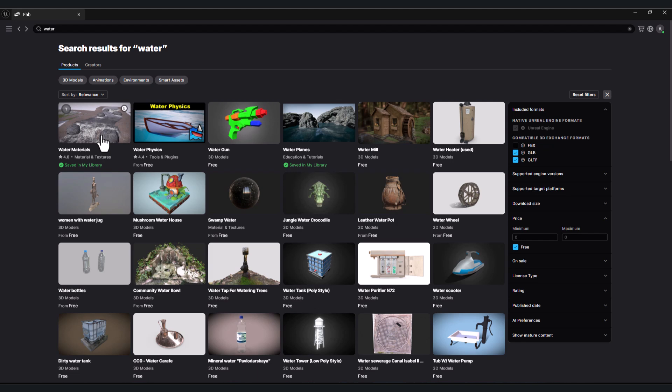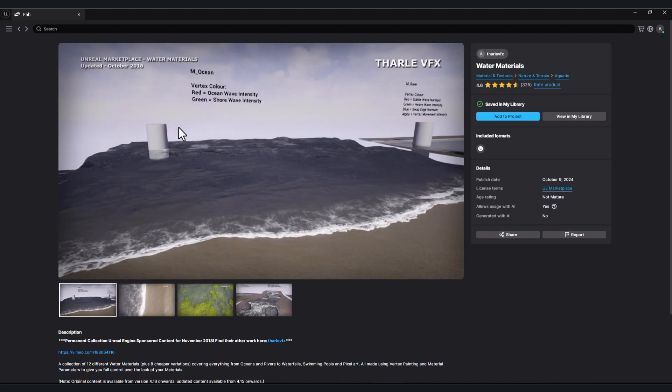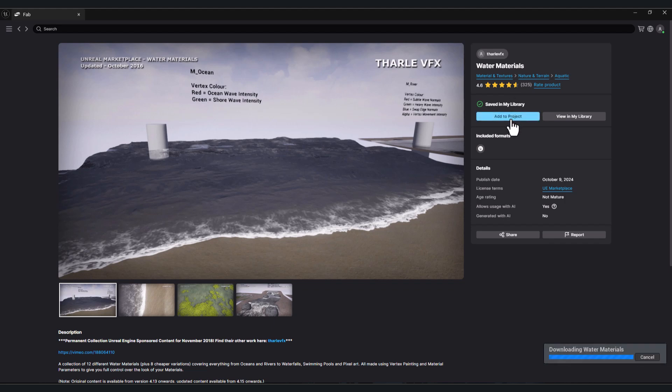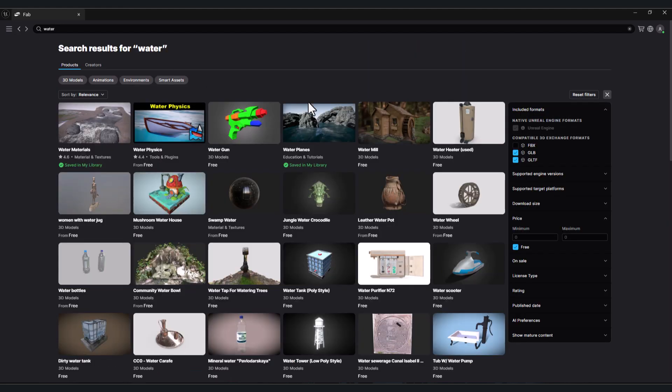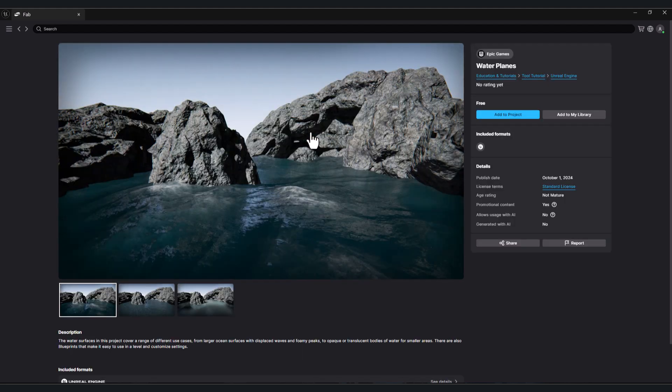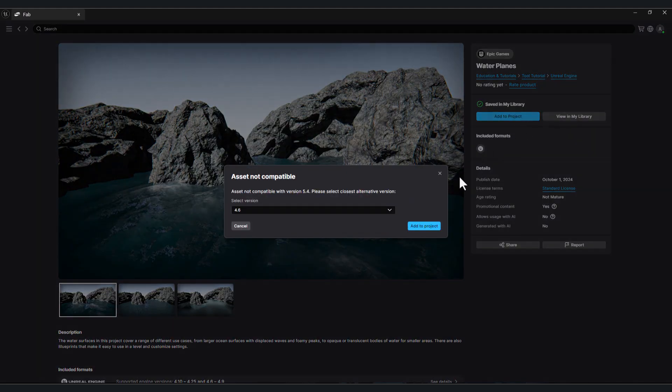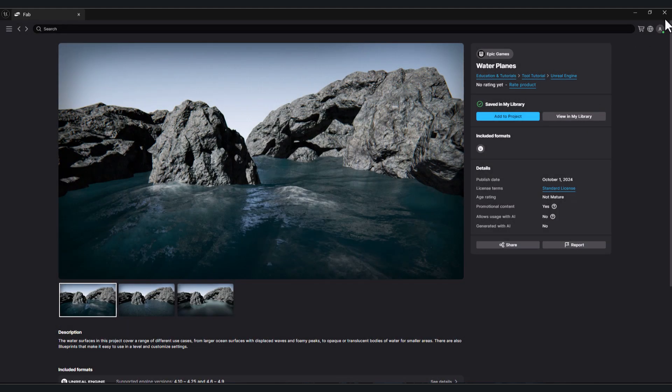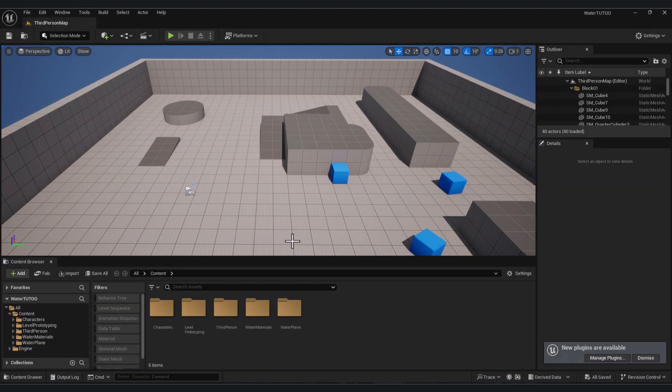add them to our project. Click on Water Material. If you don't have the assets in your account, add it to your library, and after that click 'Add to Project'. Let's wait for the download. Let's do the same for the Water Plane. Close your Fab window.